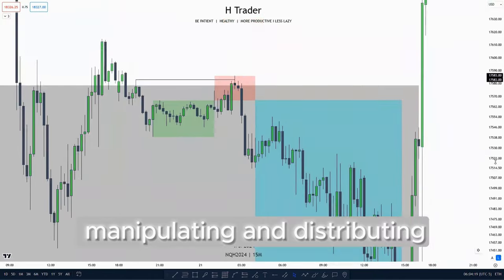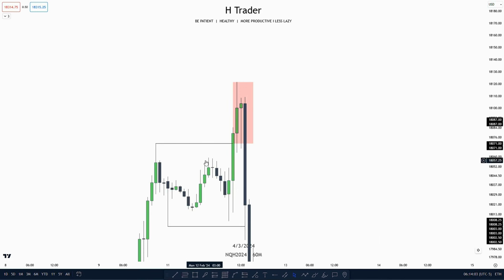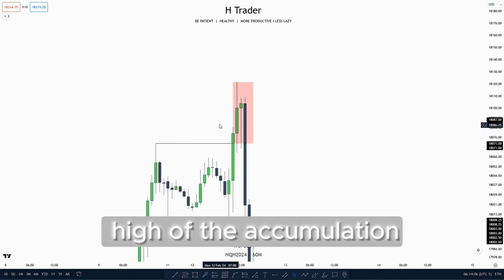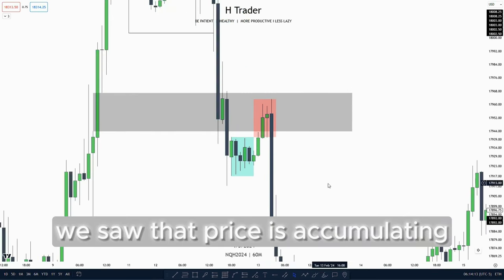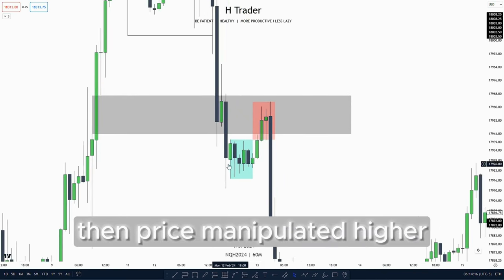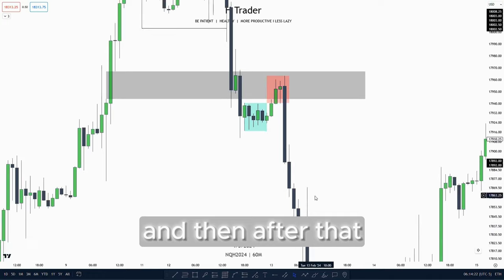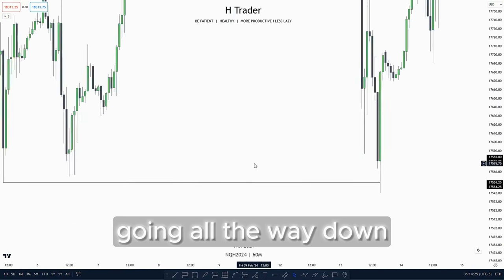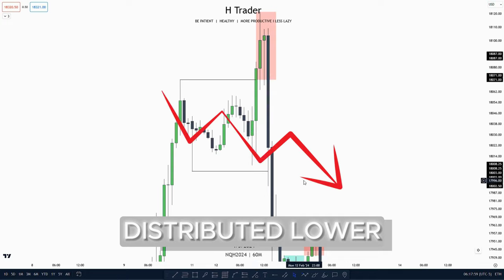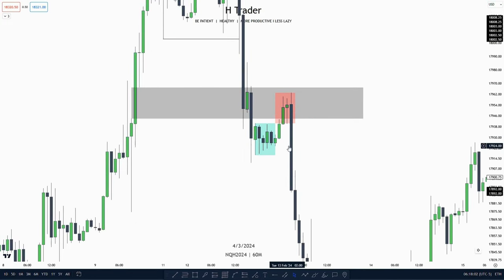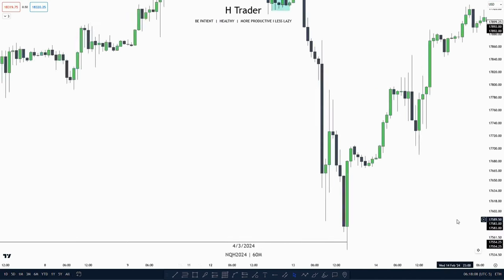When price is manipulating and distributing we want to look for a drawn liquidity. For our next example, price is accumulating, then price manipulated higher sweeping the high of the accumulation, also reaching up for the all-time highs, then starting to distribute lower. Here again we saw price accumulating, then price manipulated higher reaching a point of interest which was an inversion fair value gap, and then distributed lower going all the way down to these relative equal lows.